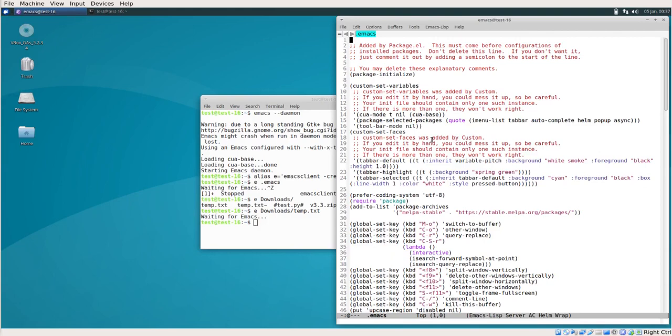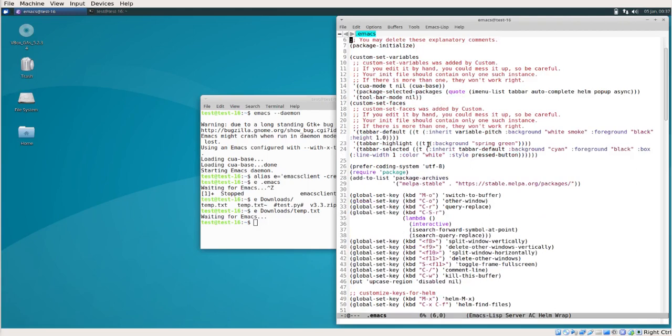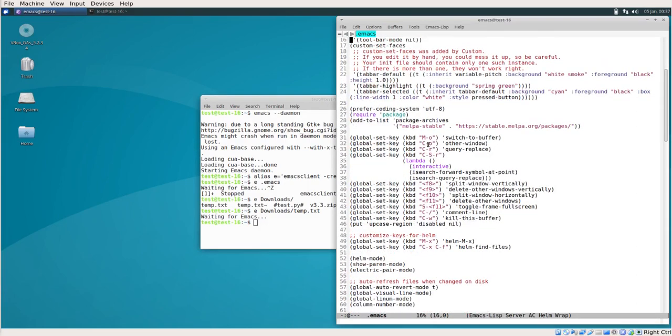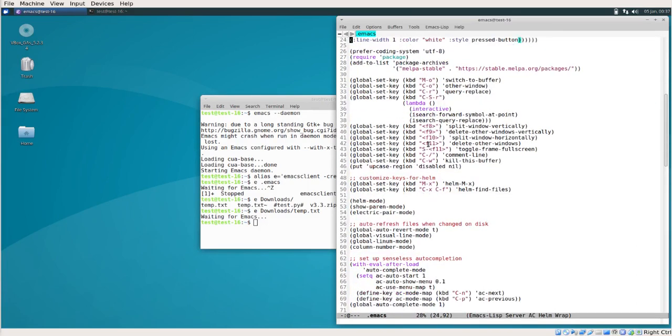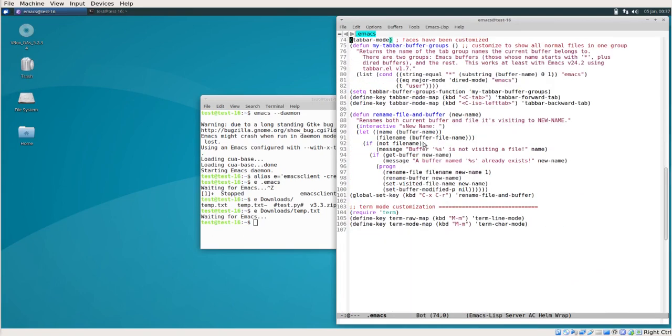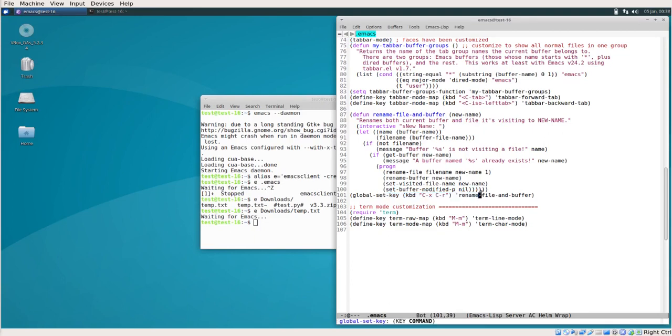The third and last thing about Emacs is extensibility. Extending Emacs in minor ways is as simple as writing a function. Say for example, we have this function for renaming file and buffer, so you can rename an open file without closing it. We have this function and we have assigned it to a key. So you can simply press Ctrl X Ctrl R, type in the new name and we are done.